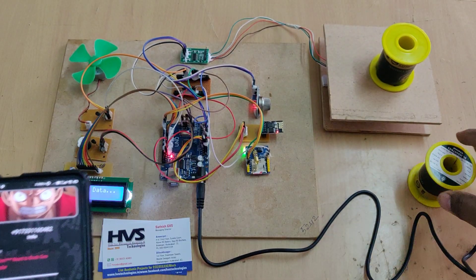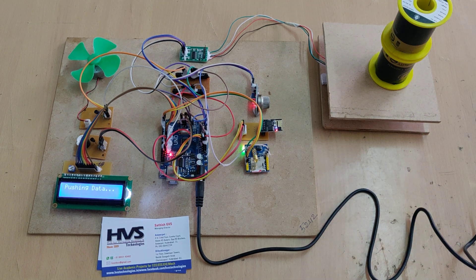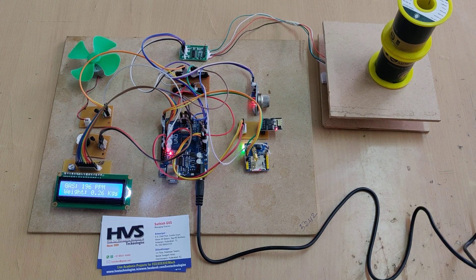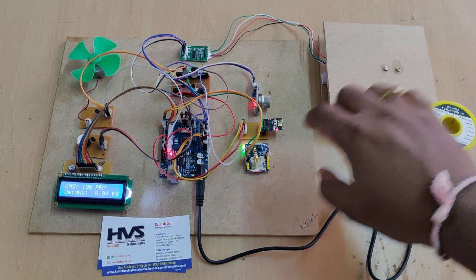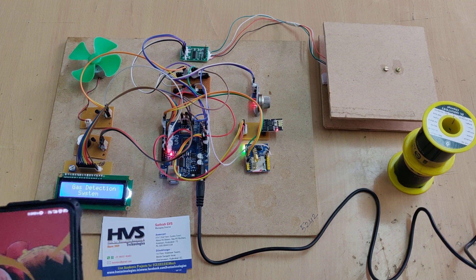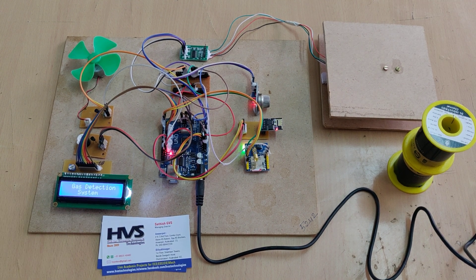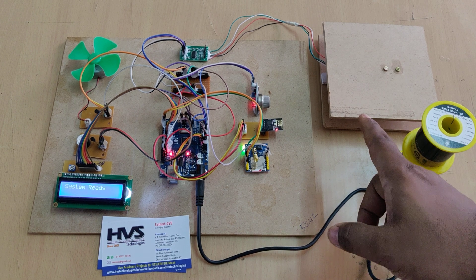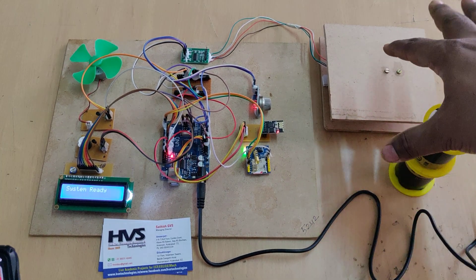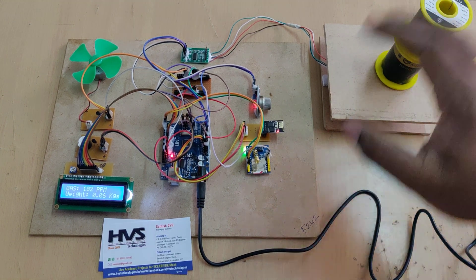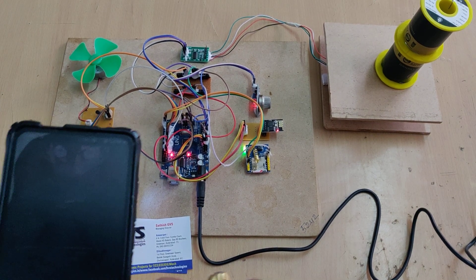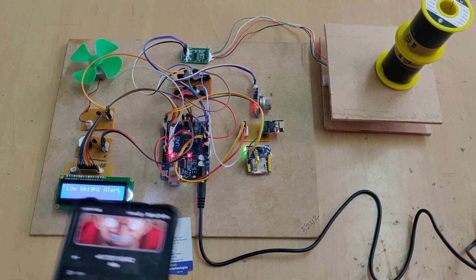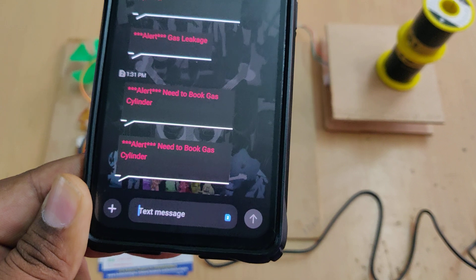Coming to the low weight alert, actually when we switch on the kit we are not supposed to place any weight on that. So initially when you switch on the kit it will go into the tare mode then it's going to be the initial position for the weight. So we got the SMS alerts.